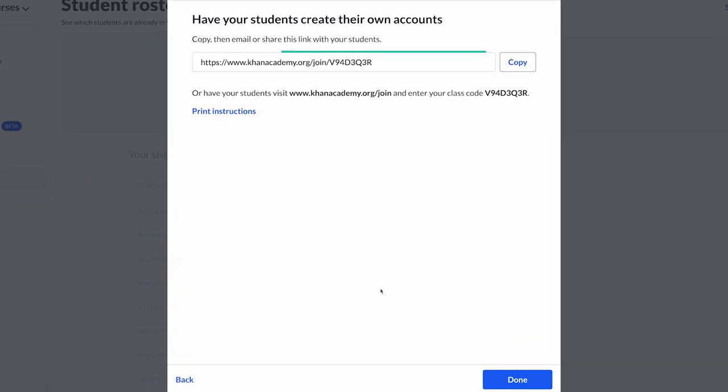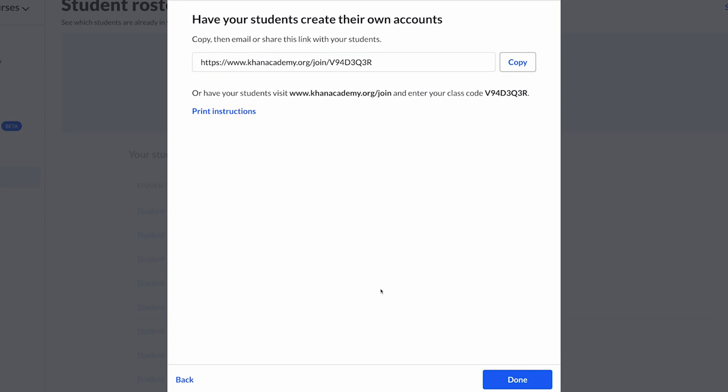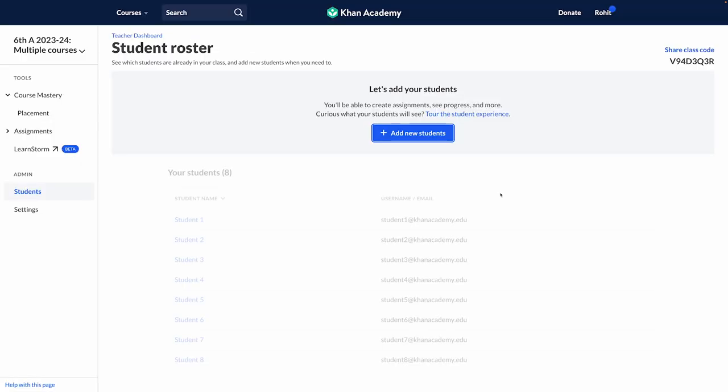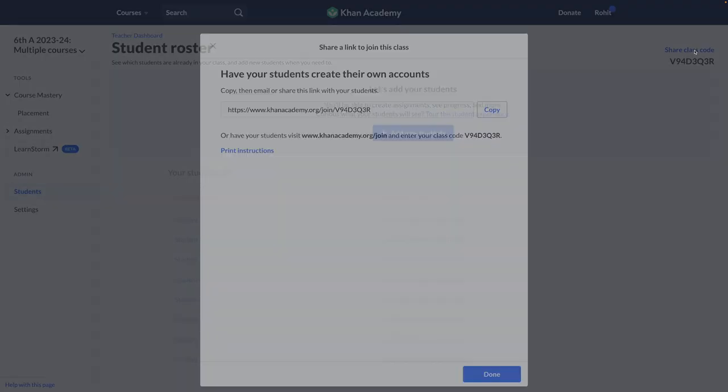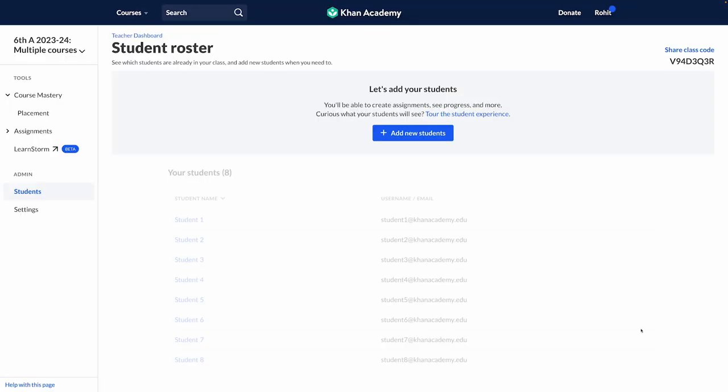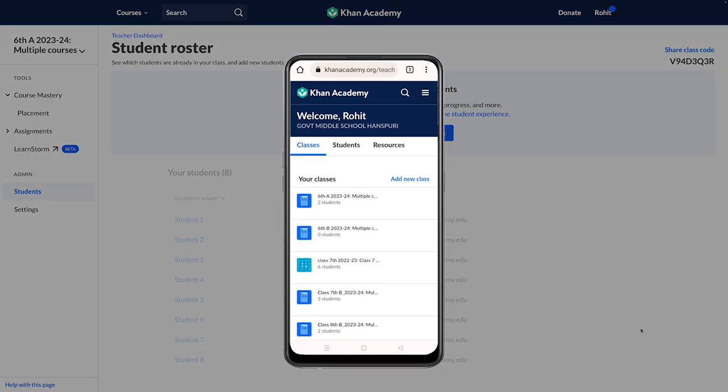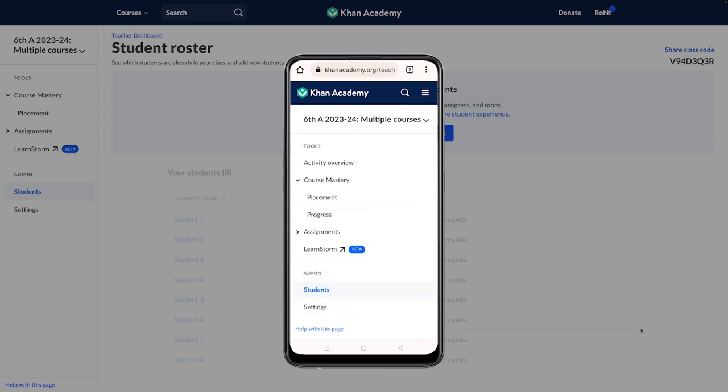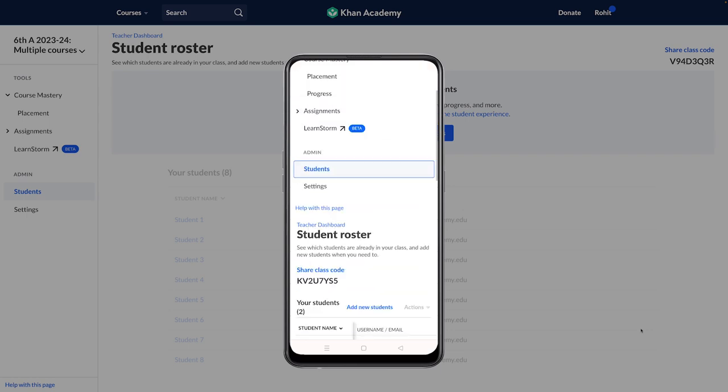You can also get the class code by clicking on 'Students'. You will be able to see the class code at the top right of the student list. Smartphone users can find the class code at the bottom after clicking on 'Students'.